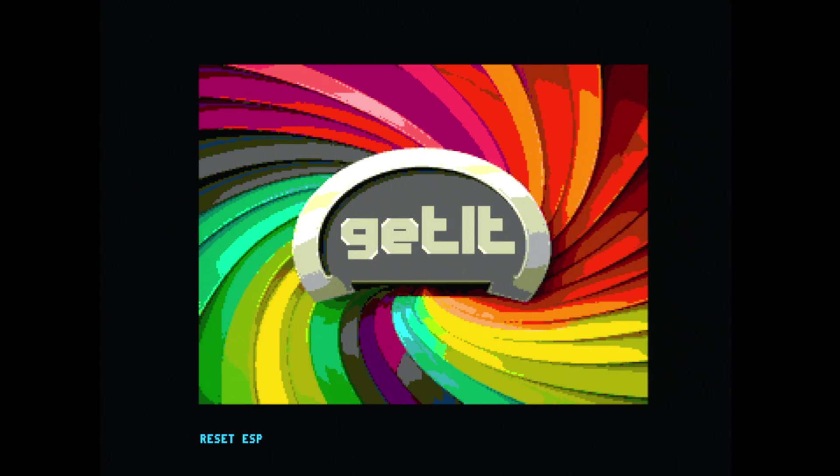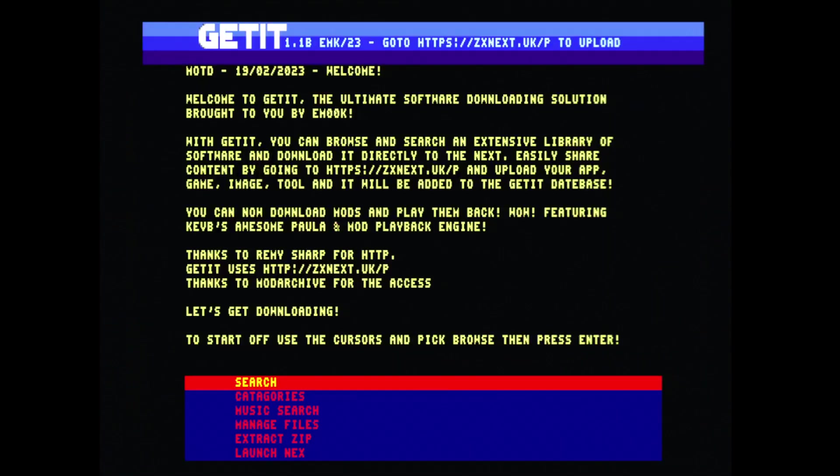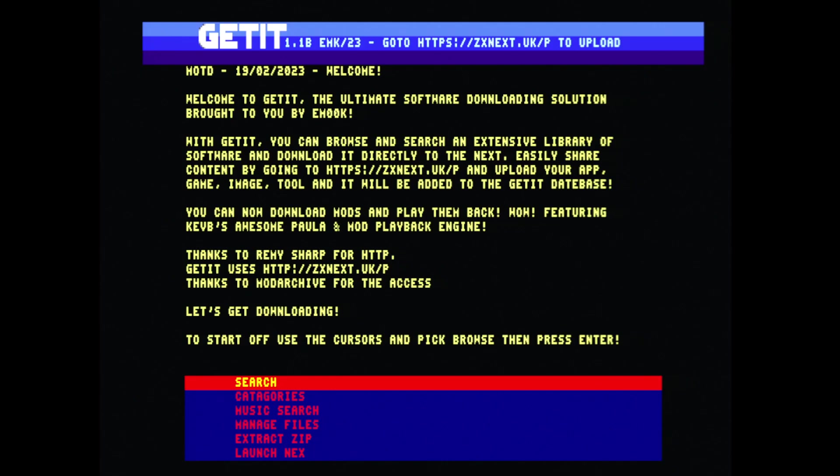So let's launch Get It. It uses the Wi-Fi ESP in your Next to connect to the internet and is a front-end to a back-end database. I've been working on the back-end website and database for the past month.